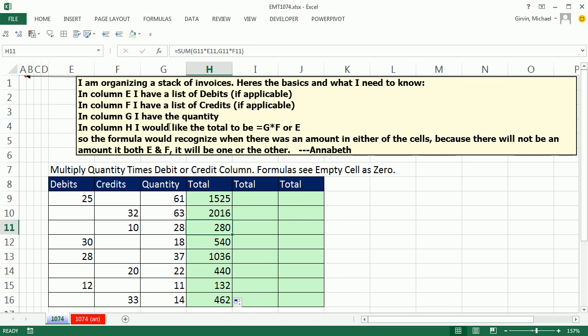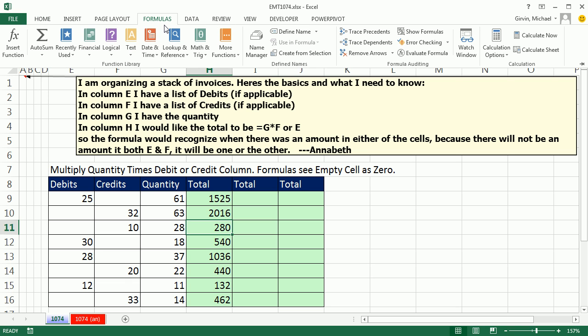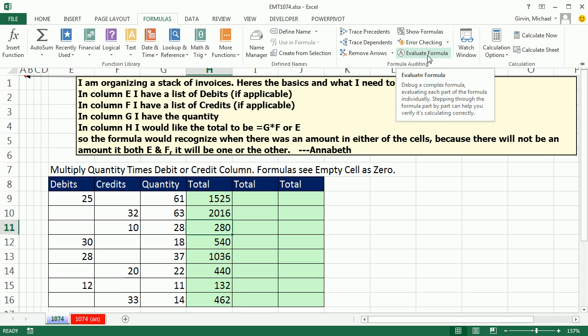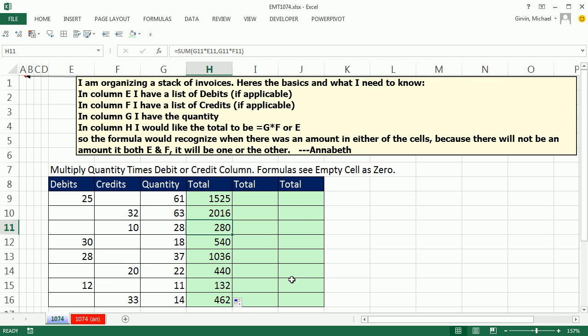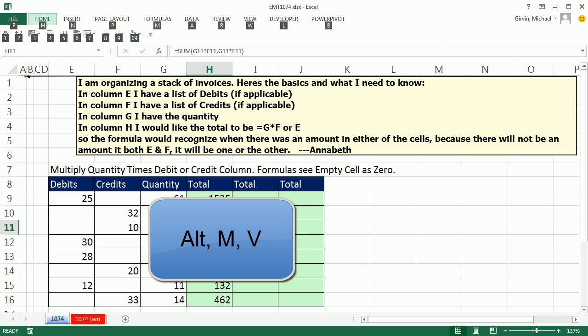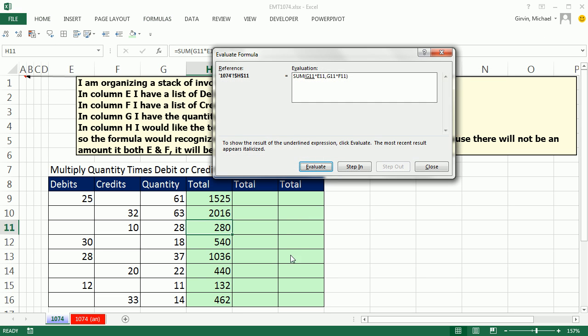Now, I'm going to go to any particular cell and just watch Excel calculate. If I go up to the formulas ribbon, I can go to Evaluate Formula. The keyboard is Alt-M-V.